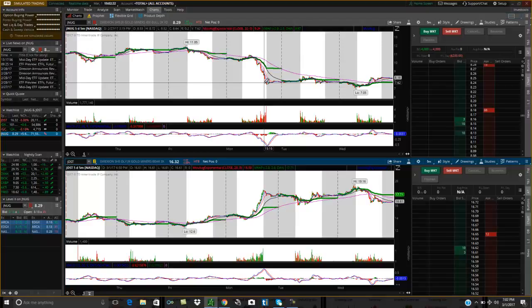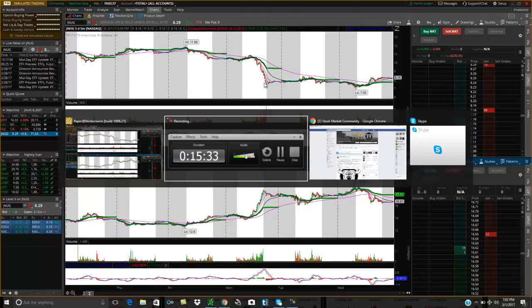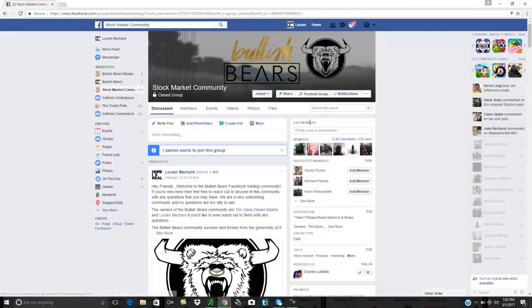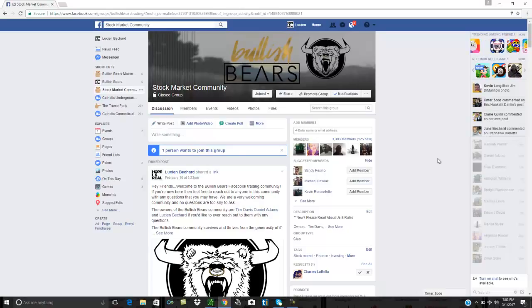If you're not familiar with our community on Facebook, we have an awesome community called the Bullish Bears. We have a few thousand members from around the world — we love helping each other out and we have a lot of fun on a daily basis. If you're not a member yet, make sure you come and join us. Click on the link below and head over to bullishbears.com, submit a request, and we'll approve you into our community. We'd love to have you.